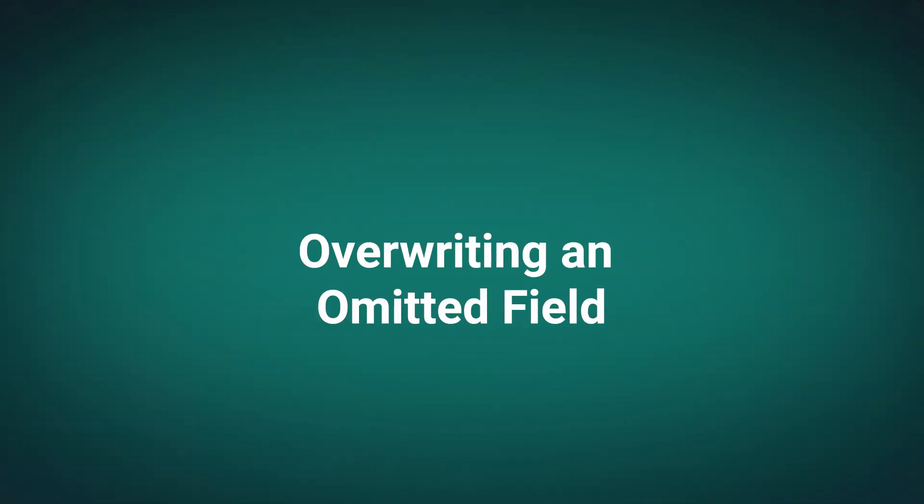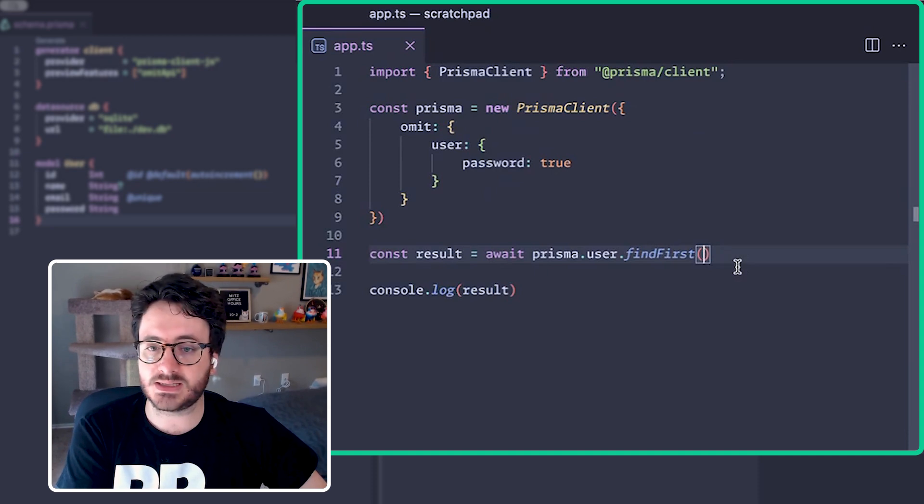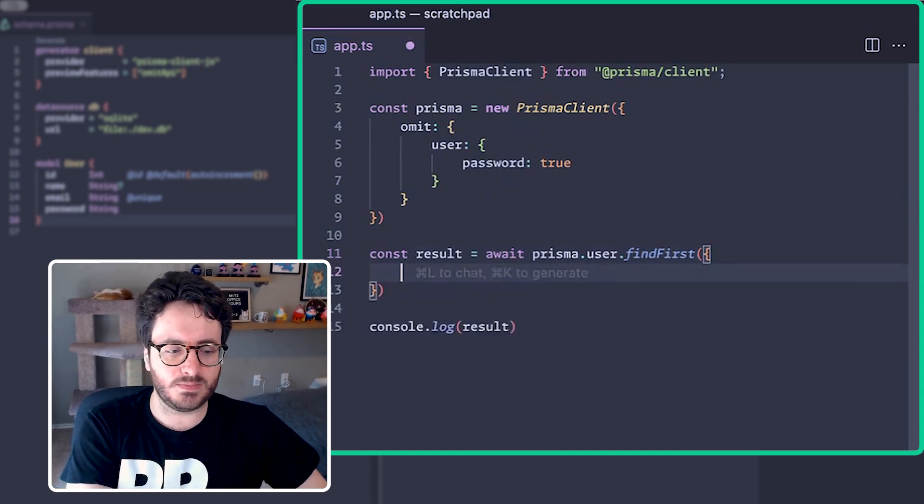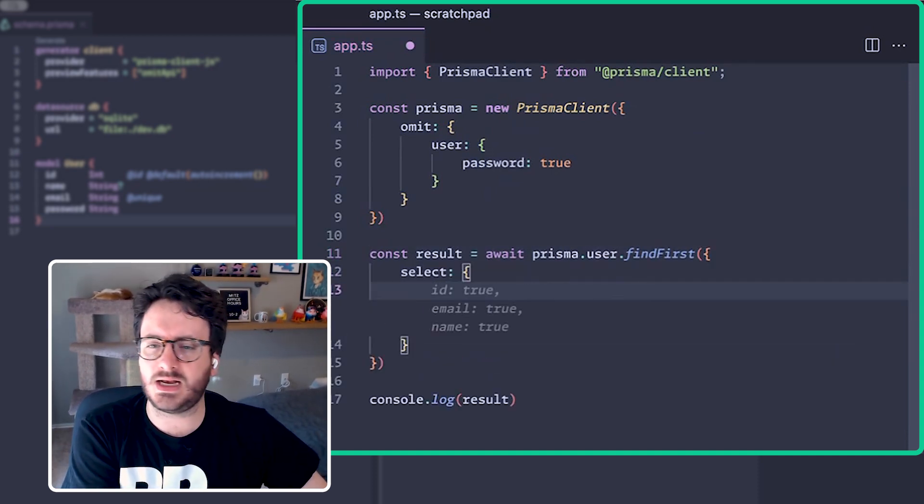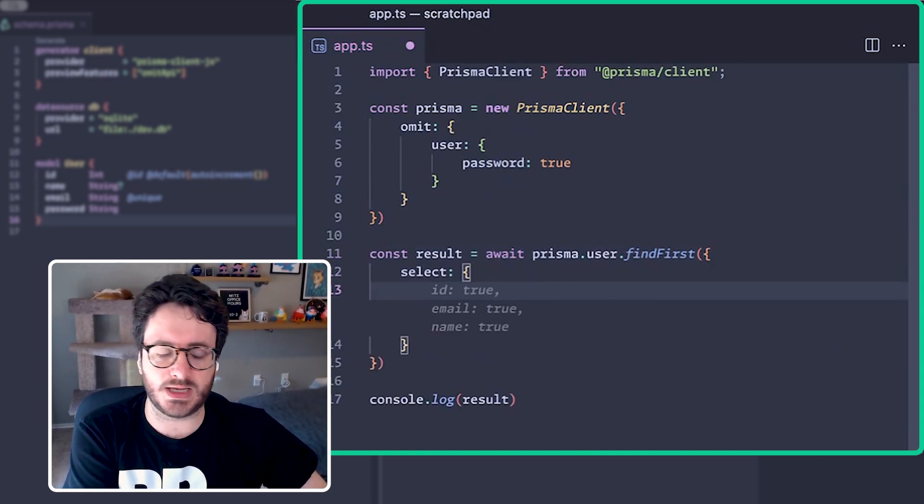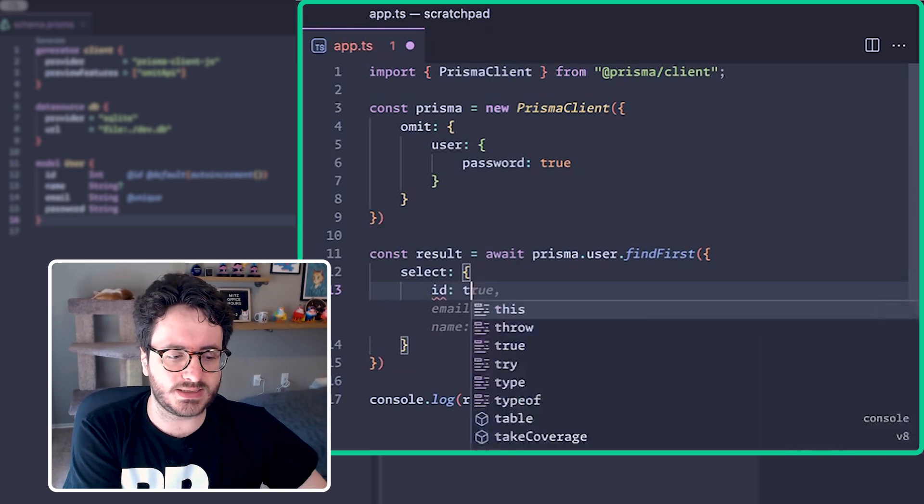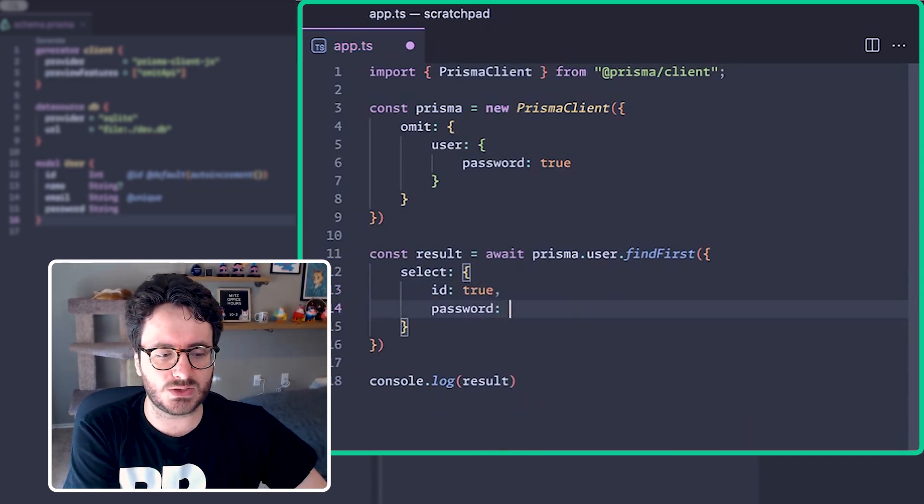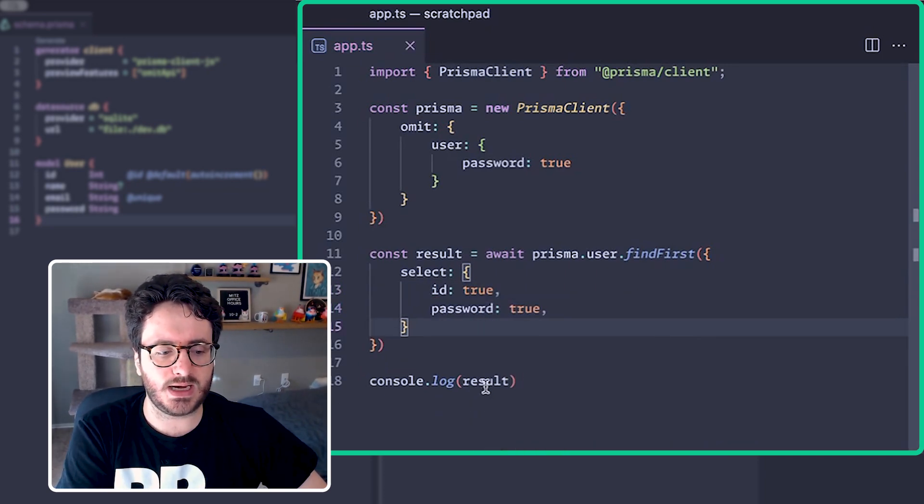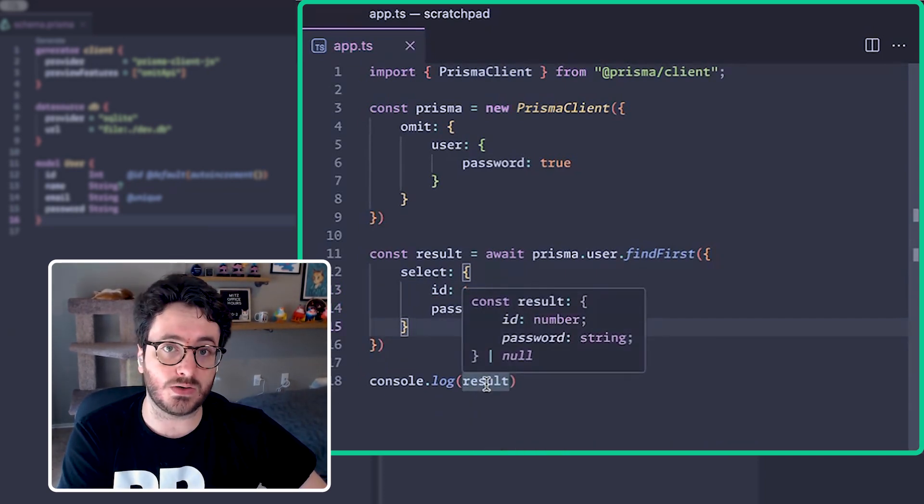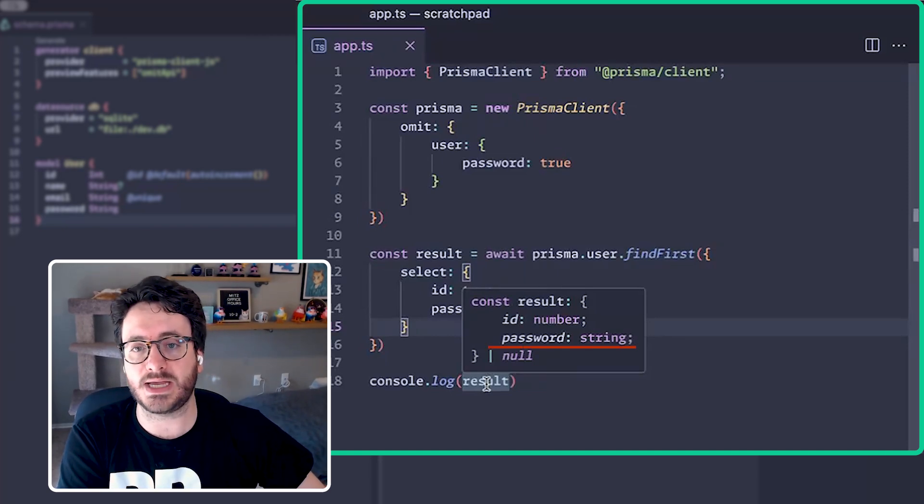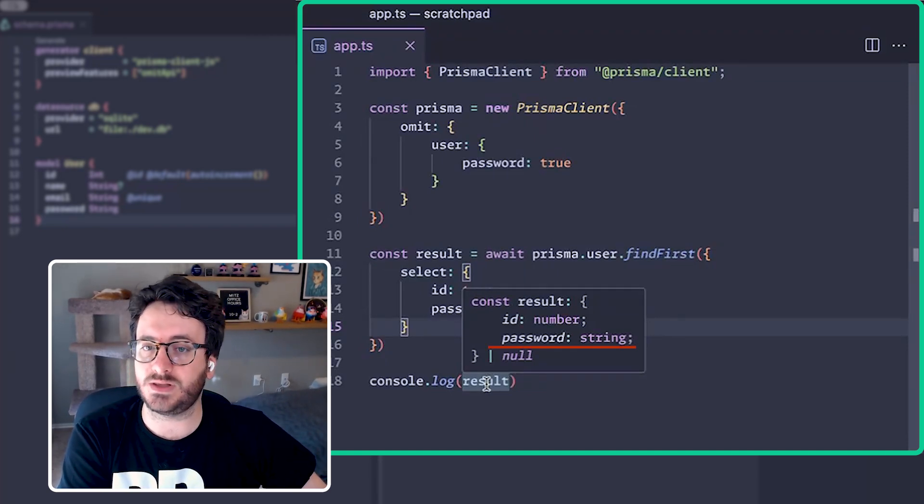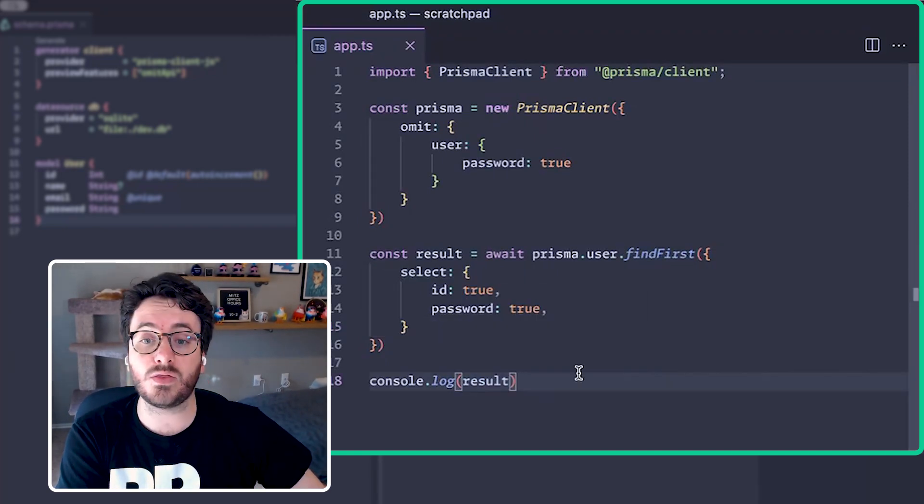But let's override that with a specific select. So inside of my query, I'll say select, and then let's say I want the id and that password. I'll set id to true and then password to true, and now we can see when we hover over the result that you are getting that password even though it's been globally excluded.